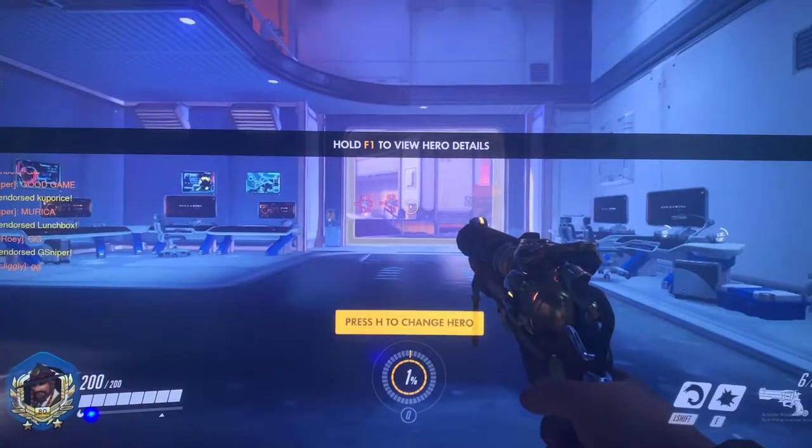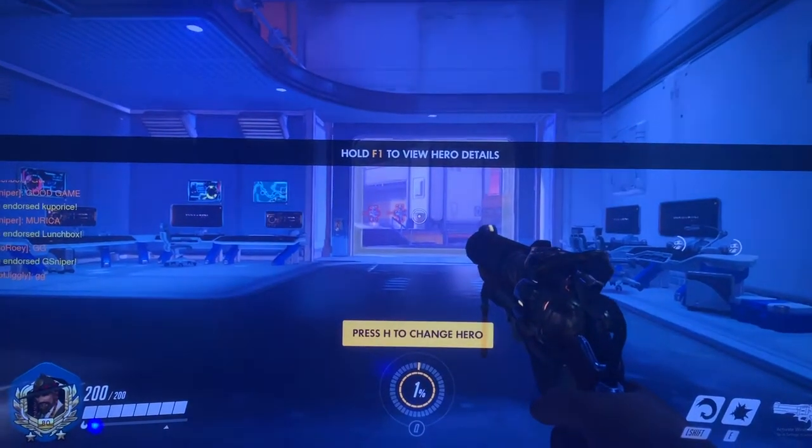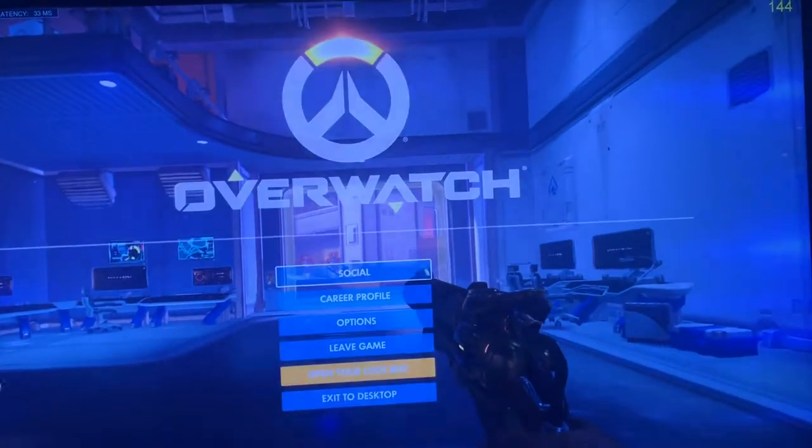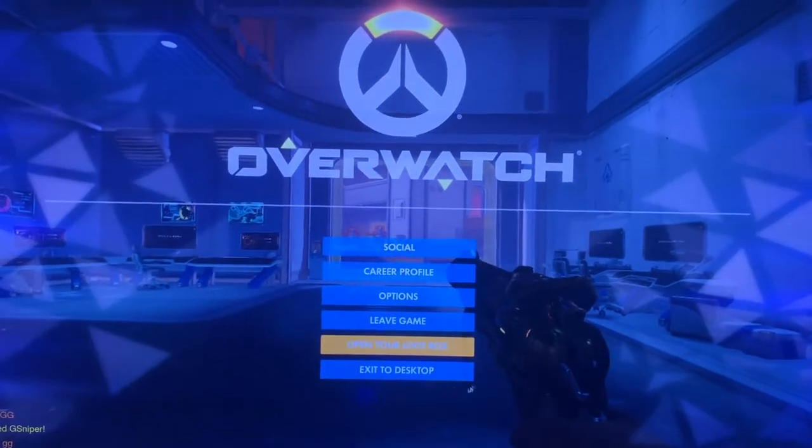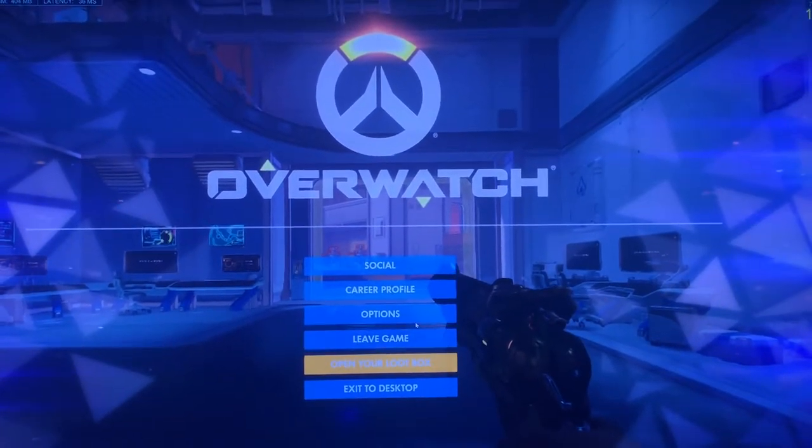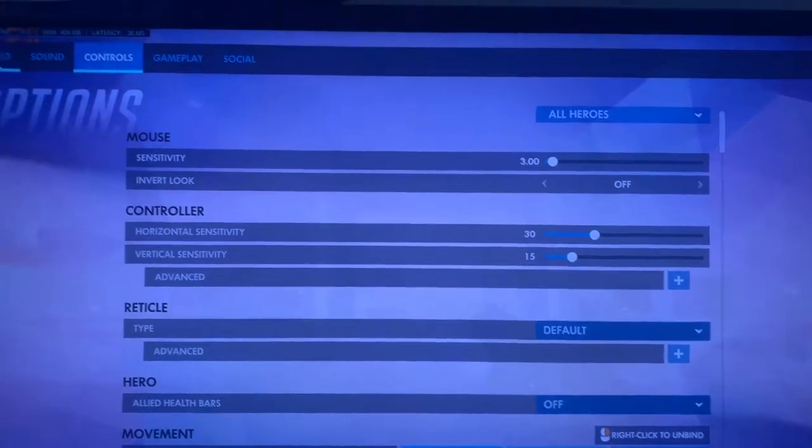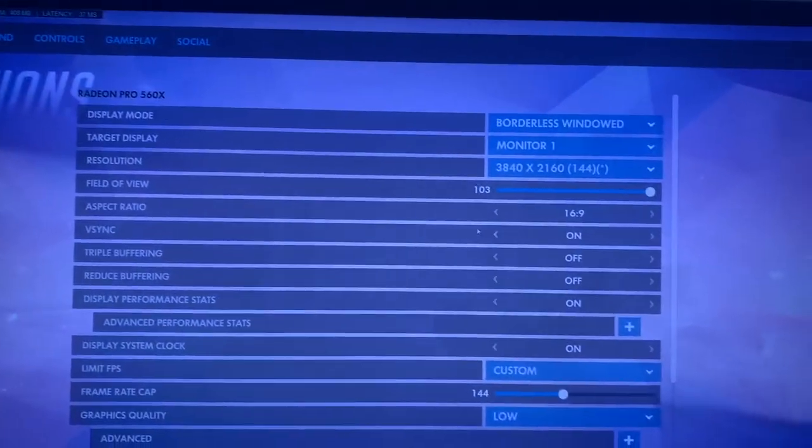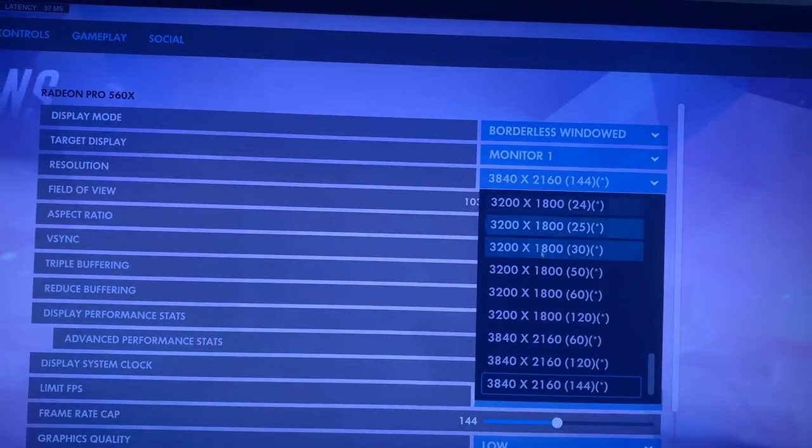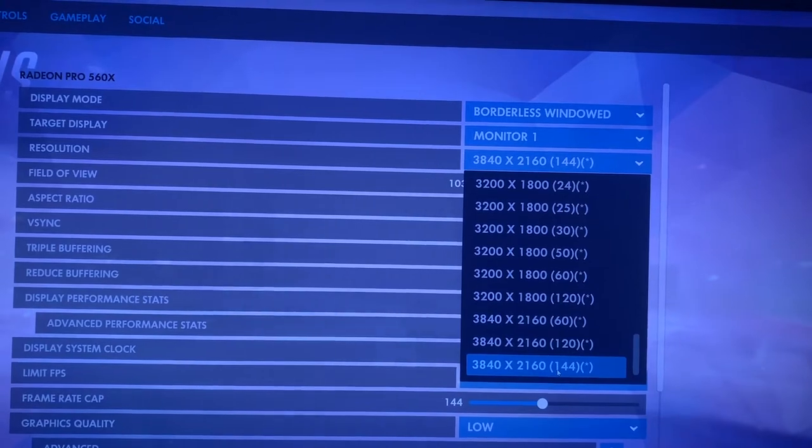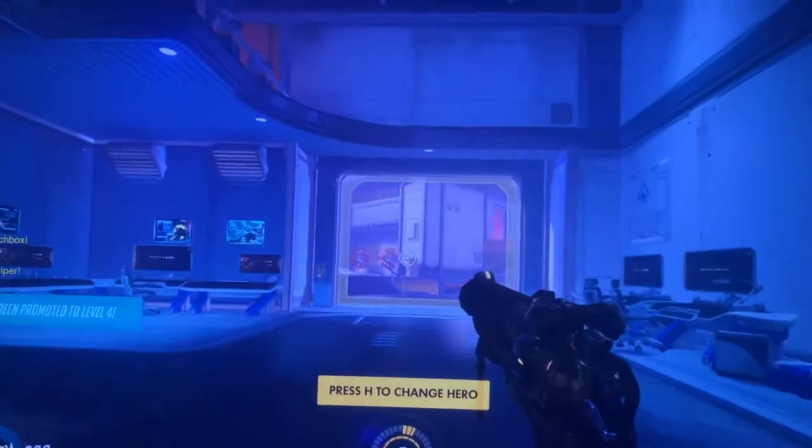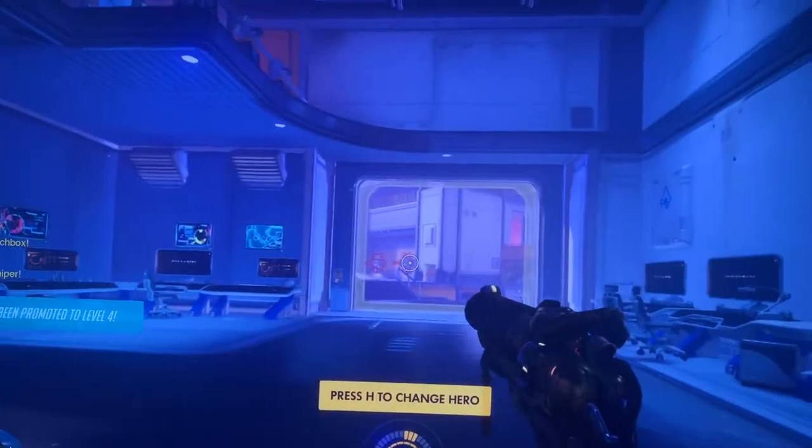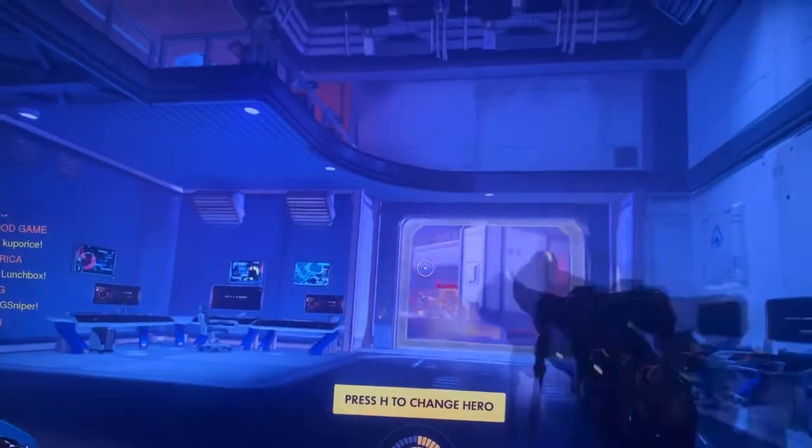All right, so firing up a game just to test. This is Overwatch. If you check the options, video, you can see it's 4K 144Hz. When you play test it, it's actually very buttery smooth.